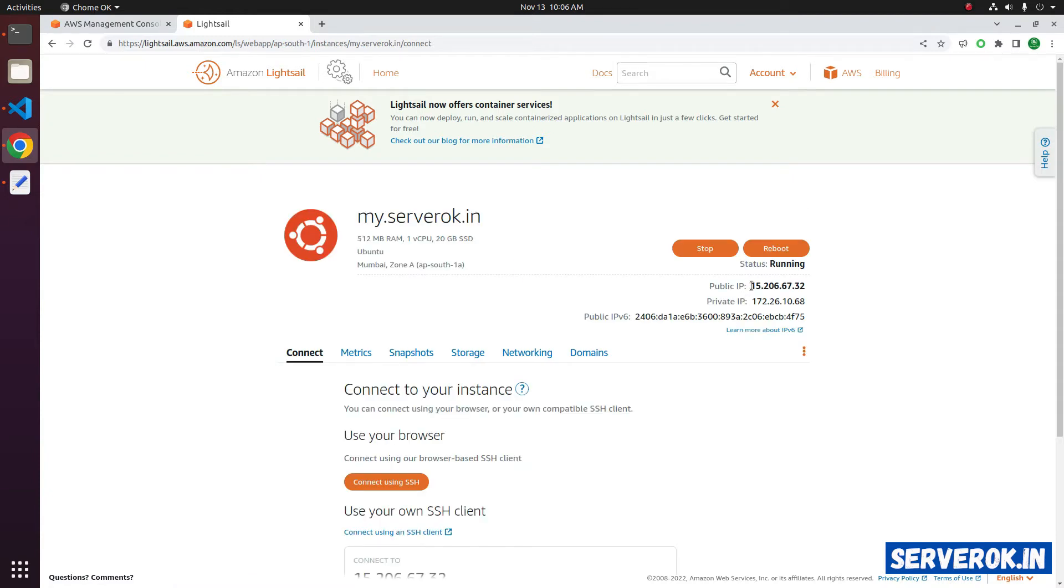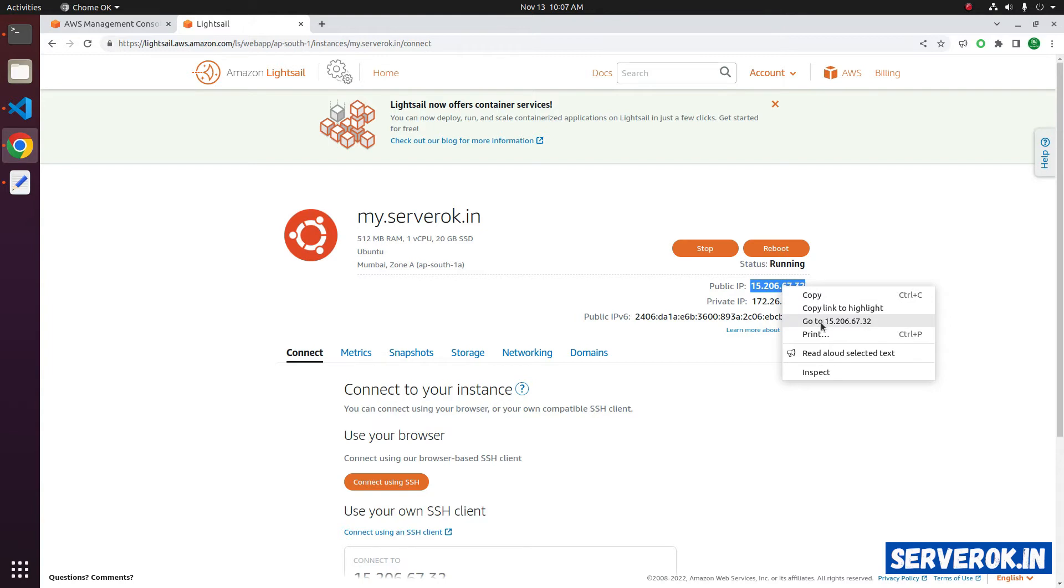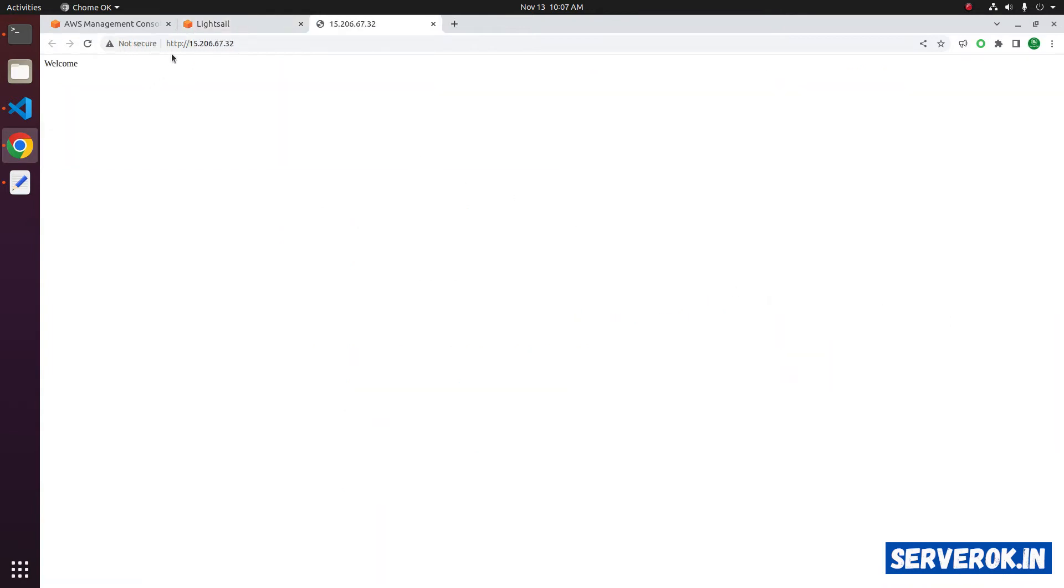You can see the public IP address. If I visit this IP address, you can see a simple HTML page.